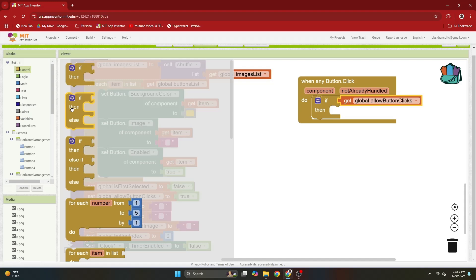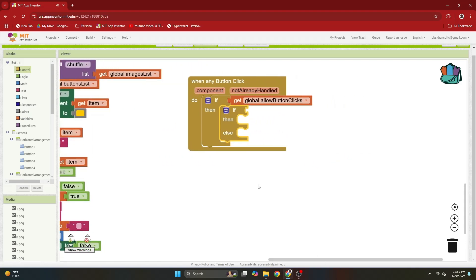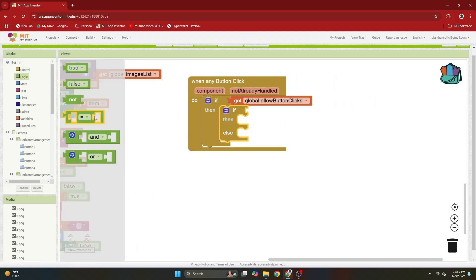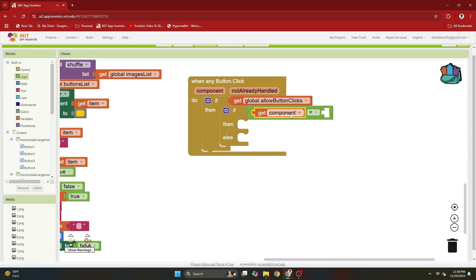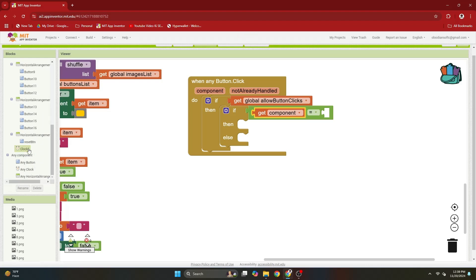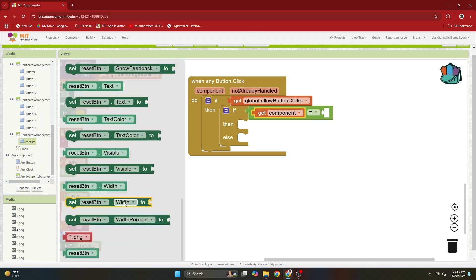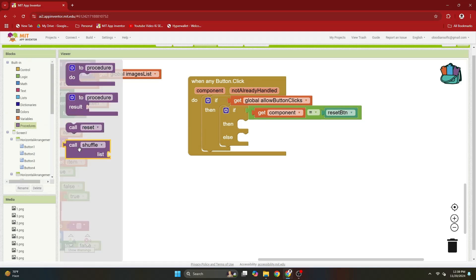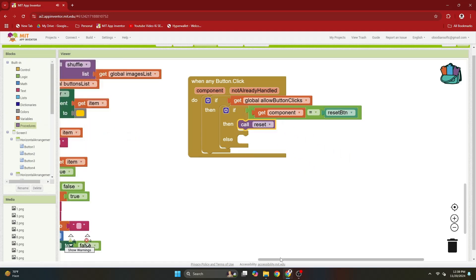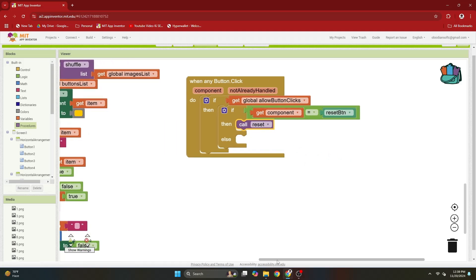Go to control and get the if-then-else block. From logic get the equal to block and from component, hover over it — this is the actual button that has been clicked. So if it is equal to the reset button, scroll down to get the actual reset button. If the component clicked is the reset button, we just call our procedure reset, which takes care of everything for resetting.